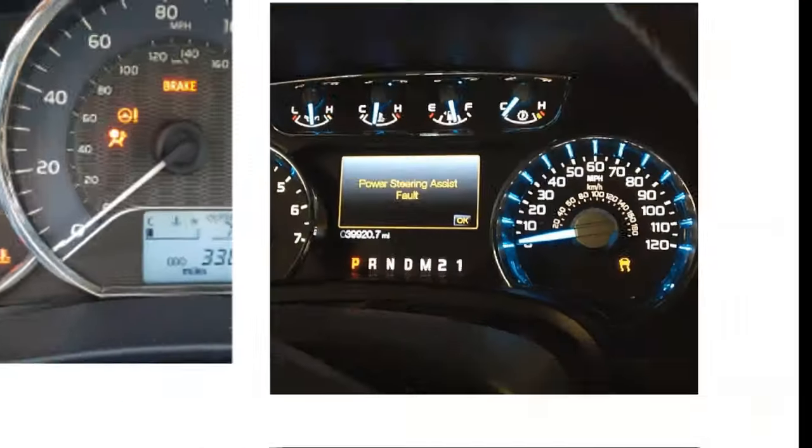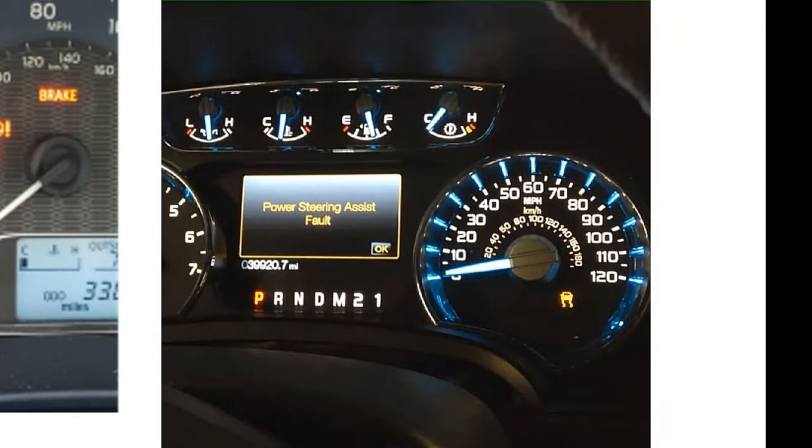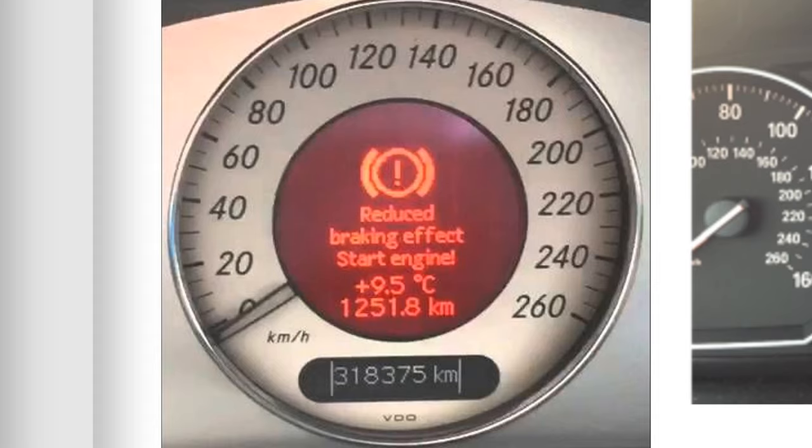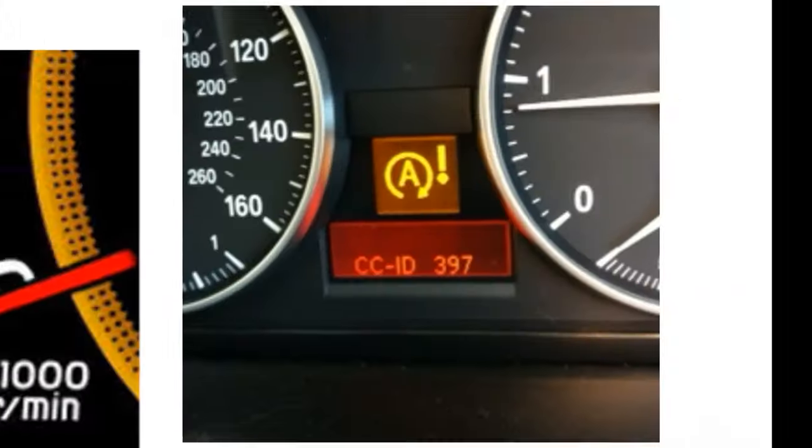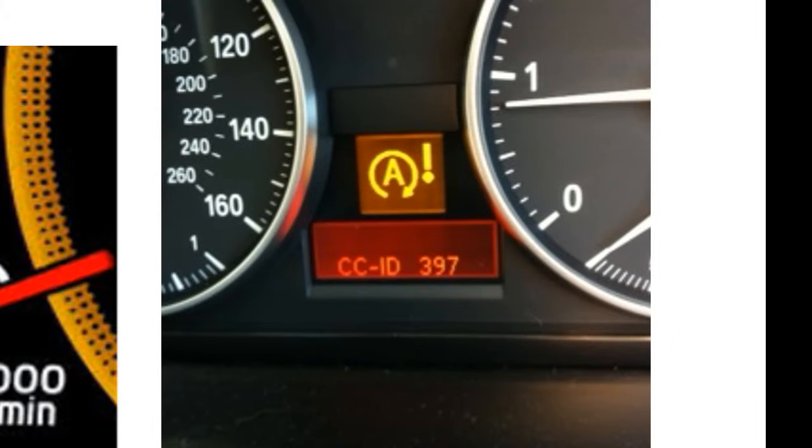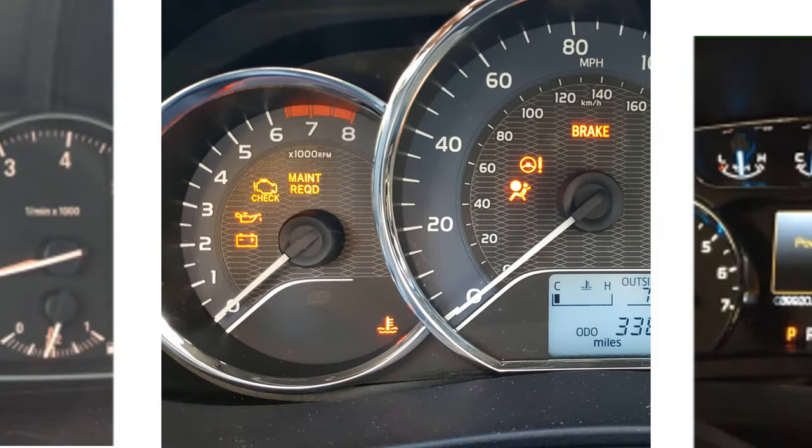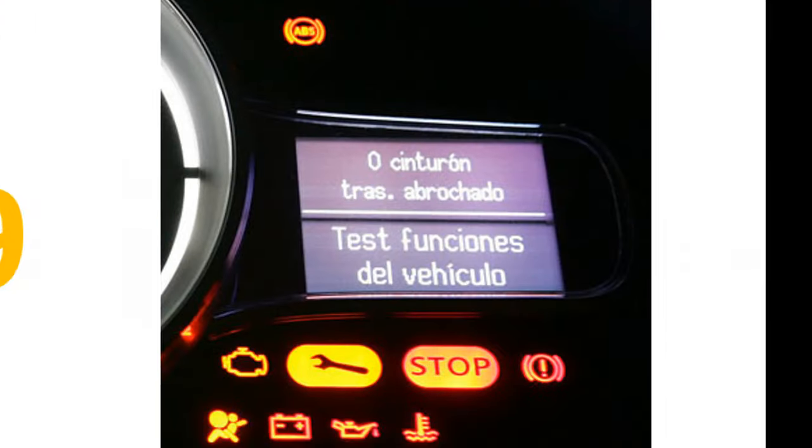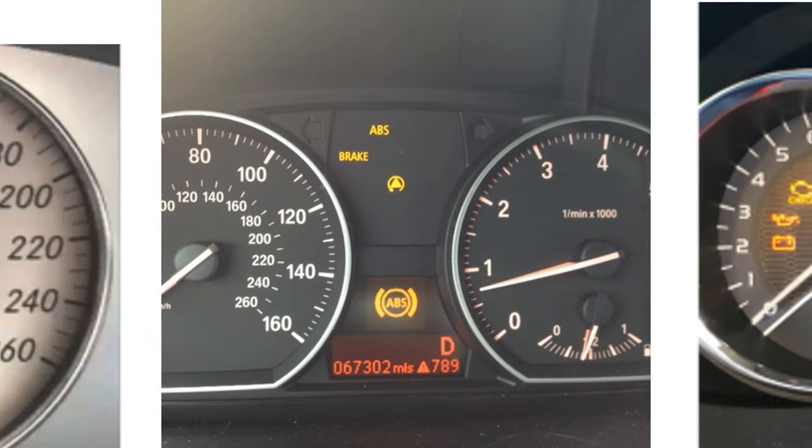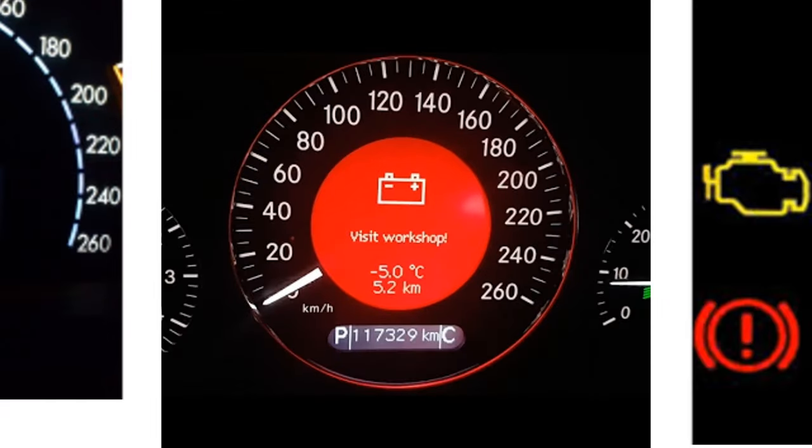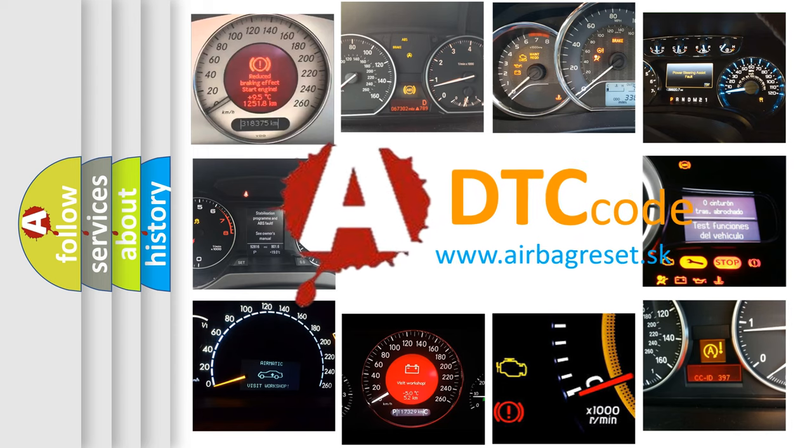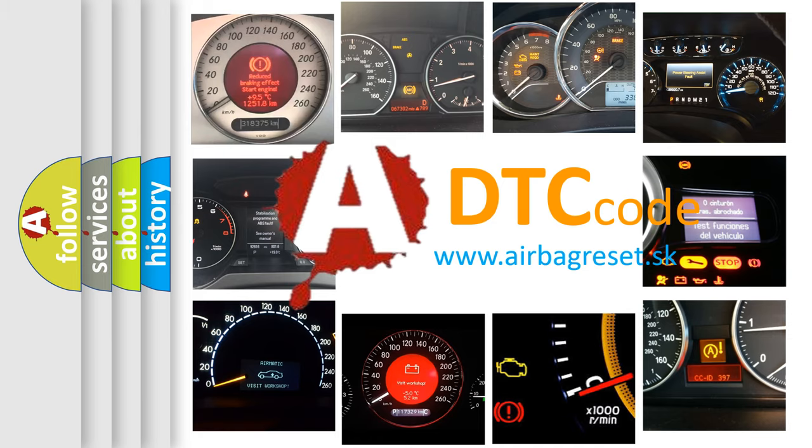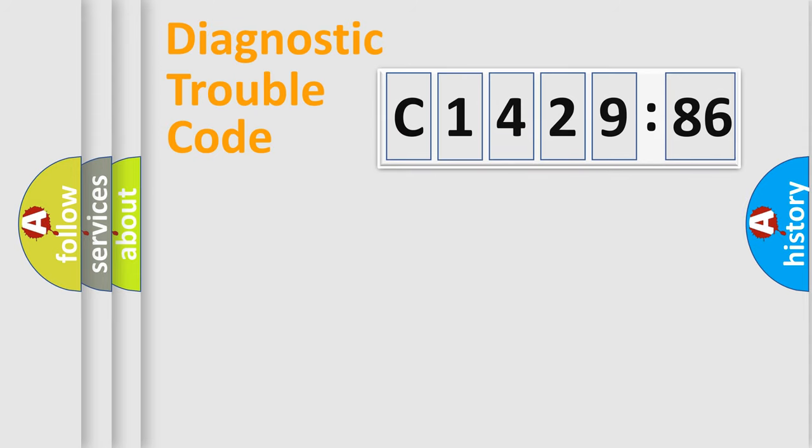Welcome to this video. Are you interested in why your vehicle diagnosis displays C142986? How is the error code interpreted by the vehicle? What does C142986 mean, or how to correct this fault? Today we will find answers to these questions together.